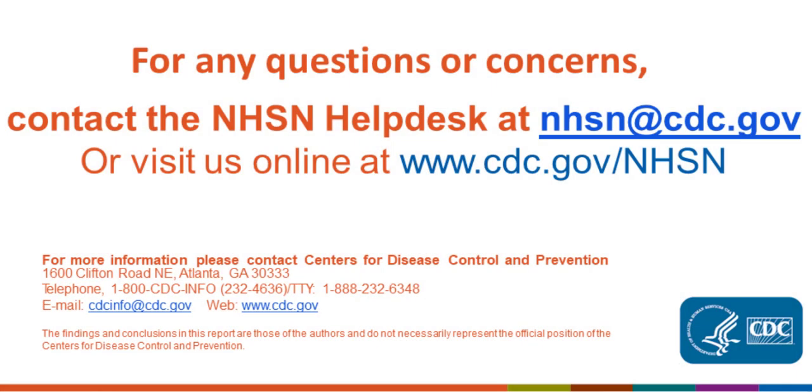Need additional facility support? Email NHSN at CDC.gov or visit online support at www.cdc.gov/NHSN. Thank you.